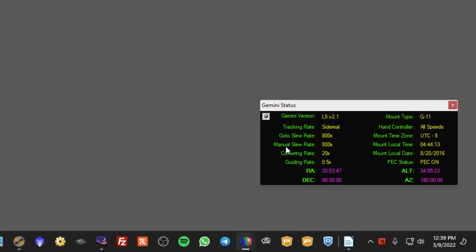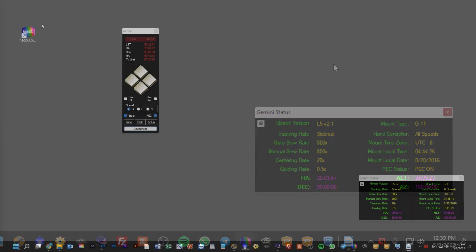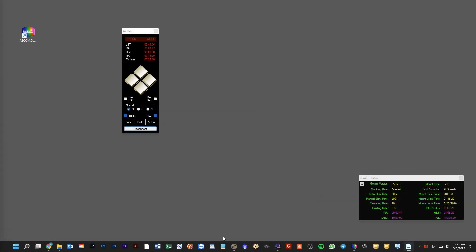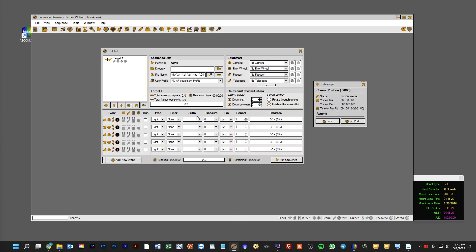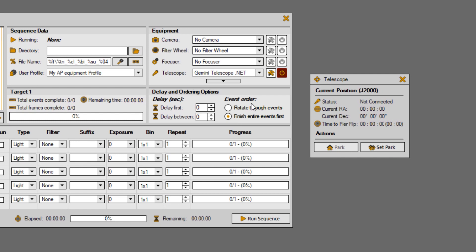You can see this down here in my Gemini status — it will tell me the Gemini version of the firmware it's running, the tracking rate (which right now is sidereal), some information about the time zone and local time. As an example, we can bring up an application like Sequence Generator Pro, choose the GeminiTelescope.net configuration for the mount, and when we press the Connect button, you can see that it's connected and it's using the GeminiTelescope.net application.